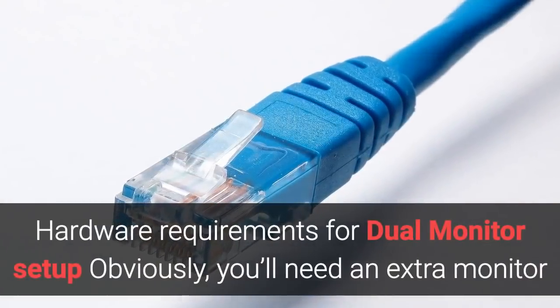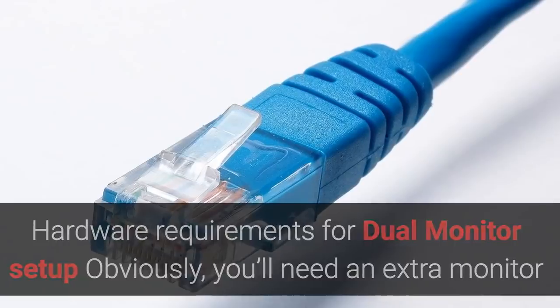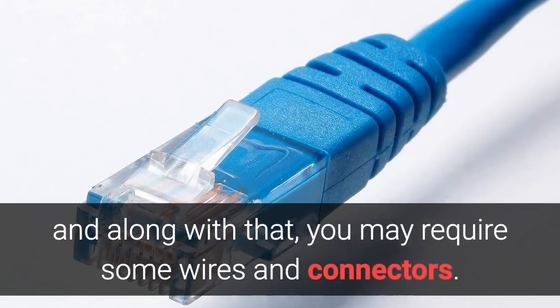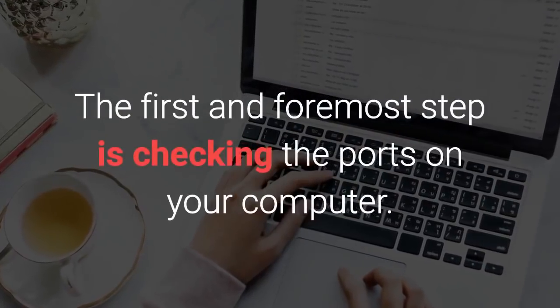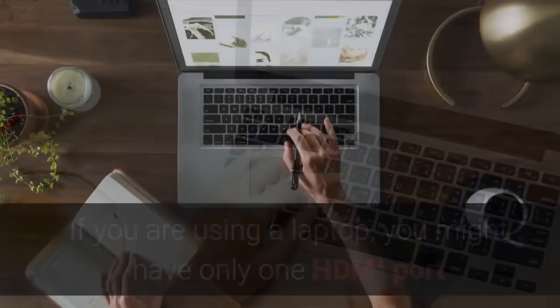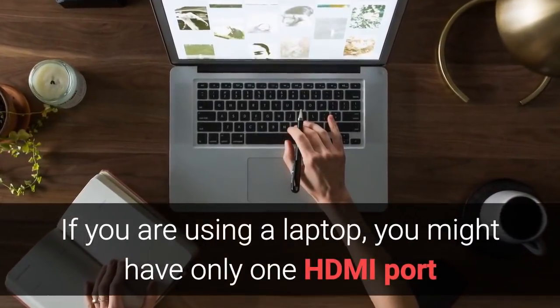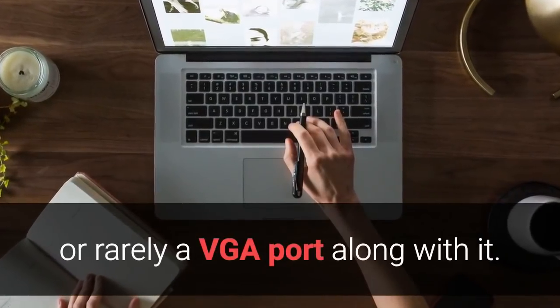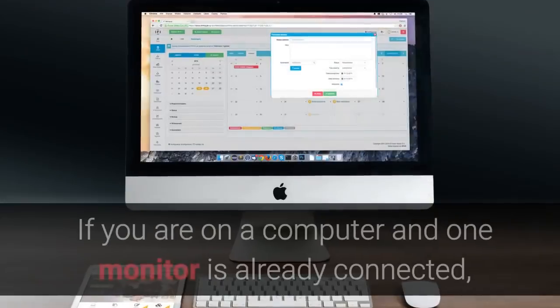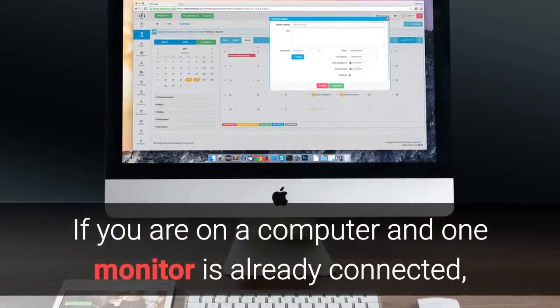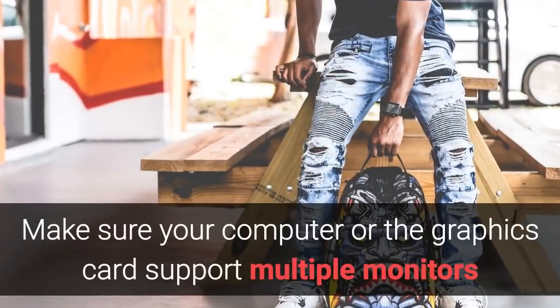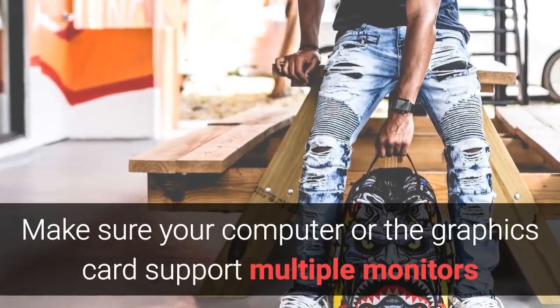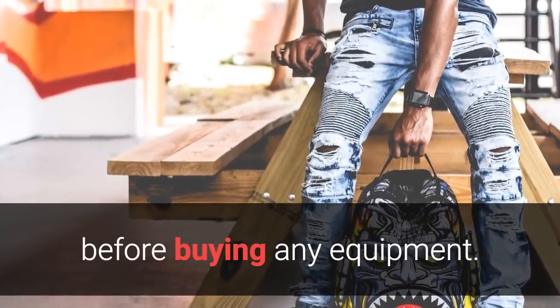Hardware requirements for dual monitor setup: Obviously, you'll need an extra monitor and along with that, you may require some wires and connectors. The first and foremost step is checking the ports on your computer. If you are using a laptop, you might have only one HDMI port or rarely a VGA port along with it. If you are on a computer and one monitor is already connected, look for another similar port. Make sure your computer or the graphics card support multiple monitors before buying any equipment.